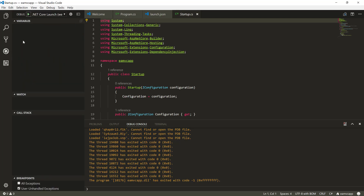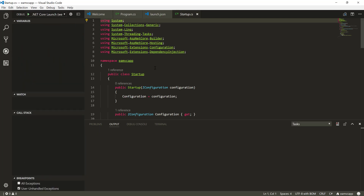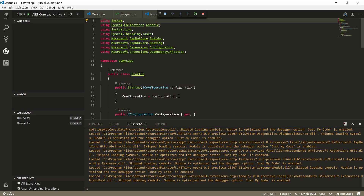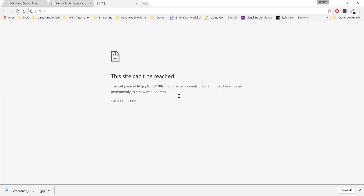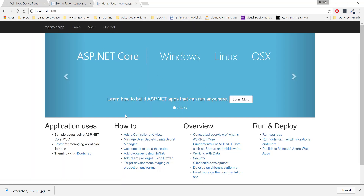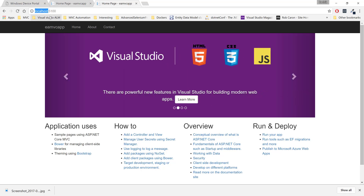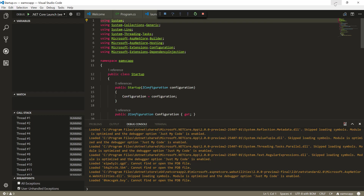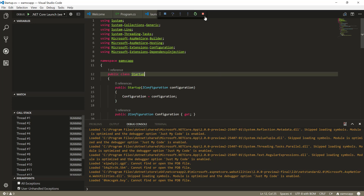Now if I go to Debug and run this piece of code, you can see the URL is different this time. The site can't be reached directly via localhost now, but if I access via localhost it still works in the browser. The idea is that instead of localhost, we will give the Raspberry Pi's IP address to access the URL. I'm going to close this — everything looks good.